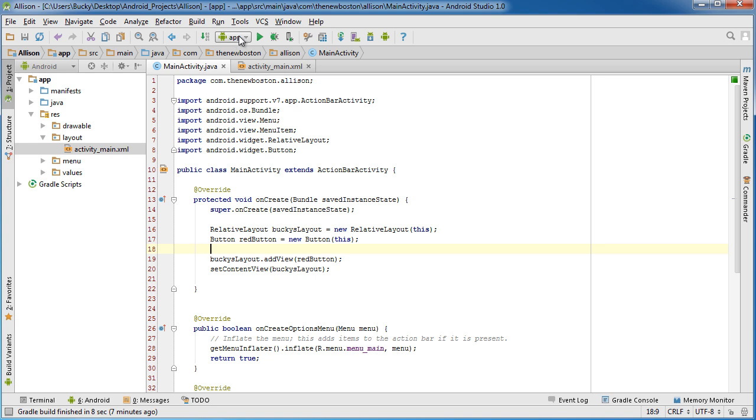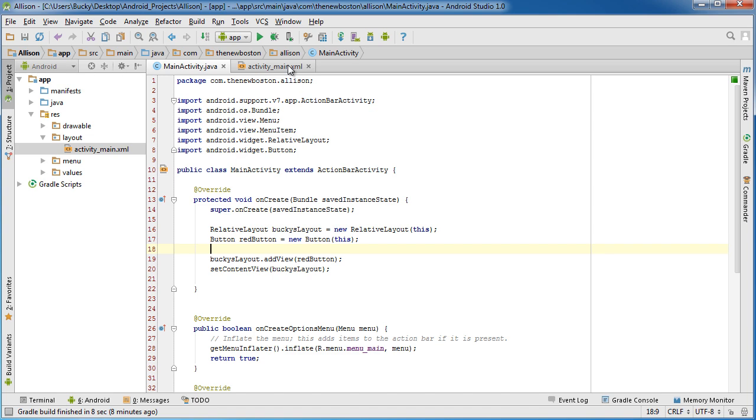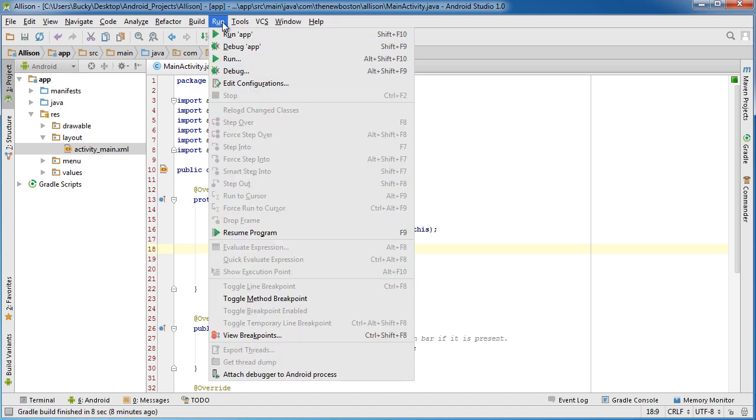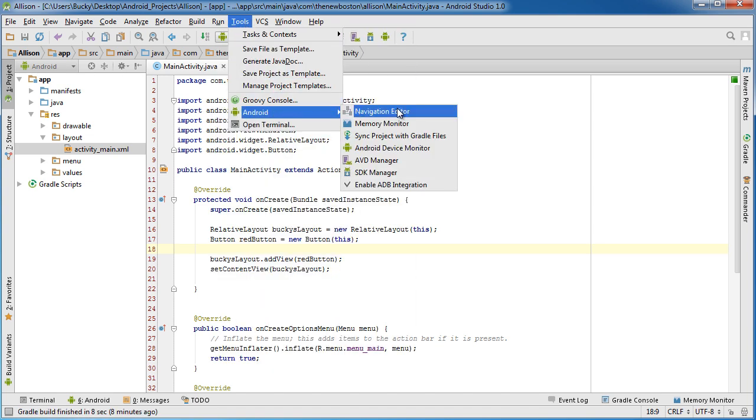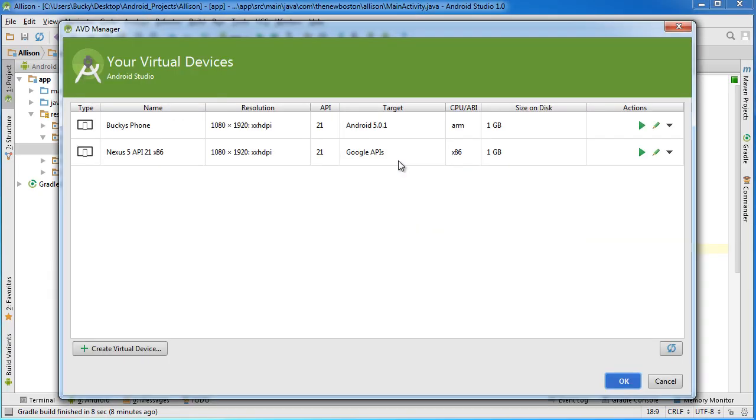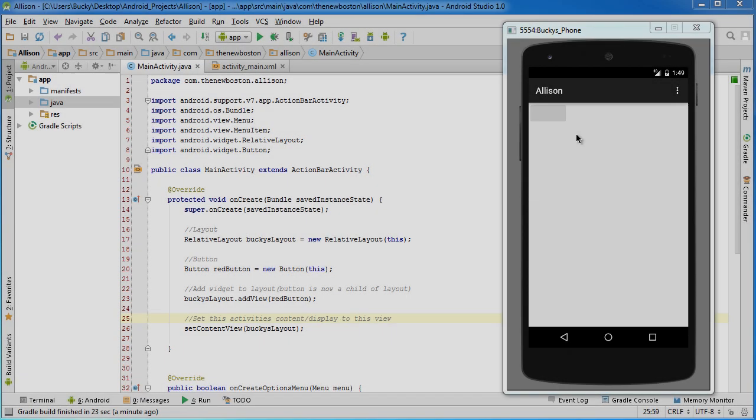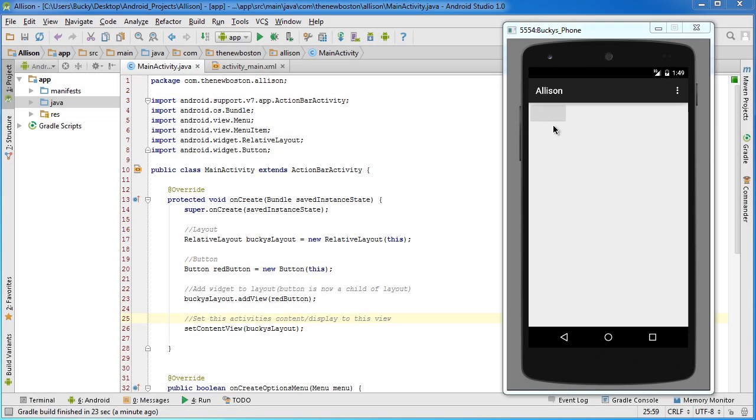I probably should have started my emulator before but I'm going to start up my emulator and run this bad boy. So there you have it. I know this is kind of hard to look at right now because the background is kind of light gray and the button is kind of like normal gray.